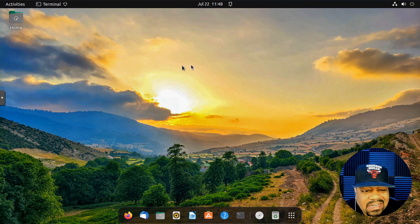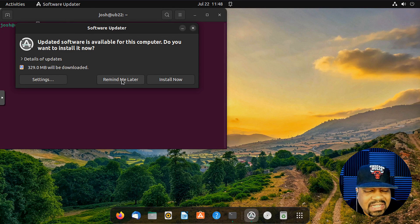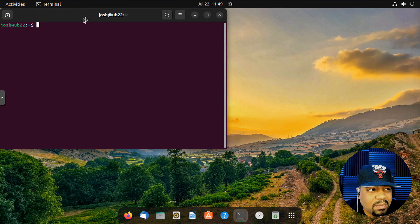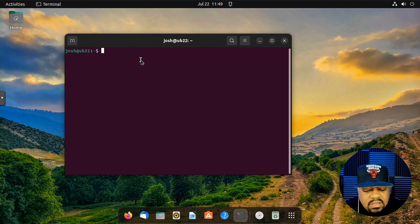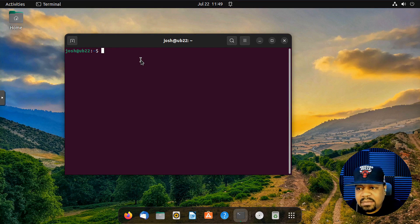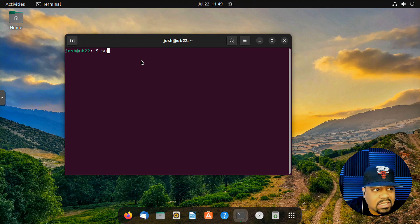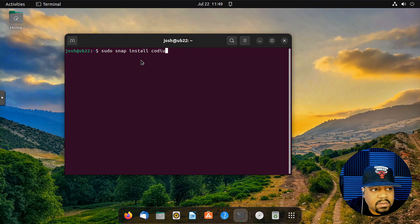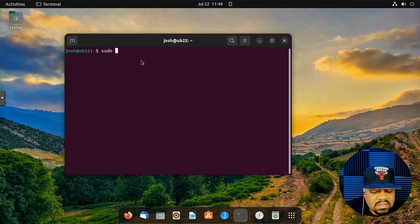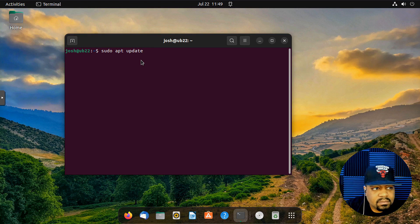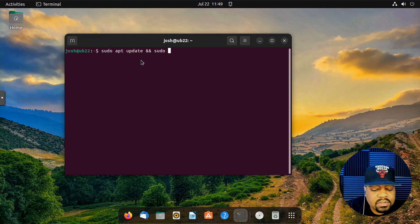I'm logged into my Ubuntu 22.04 virtual machine. I typically do things from the terminal. I'm going to use the snap package since it's in the snap repository. First, let's update the system: run sudo apt update and then sudo apt upgrade.